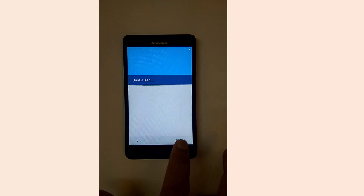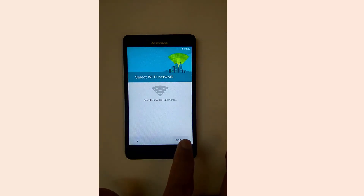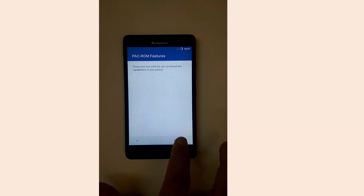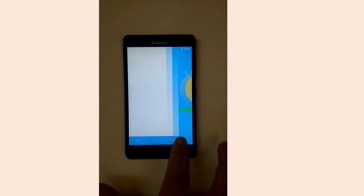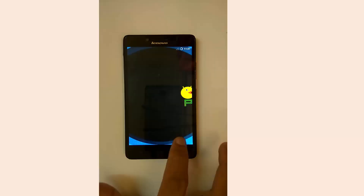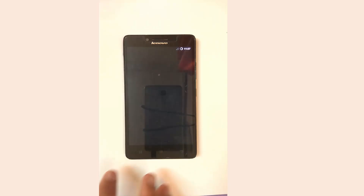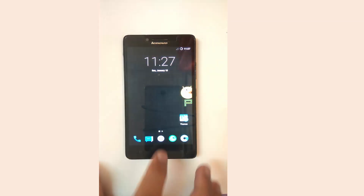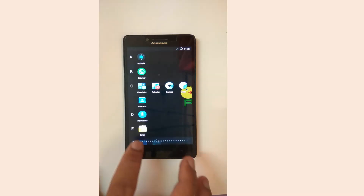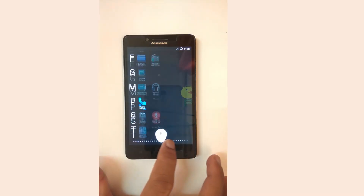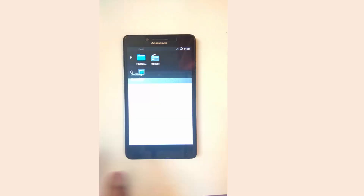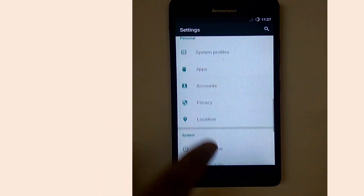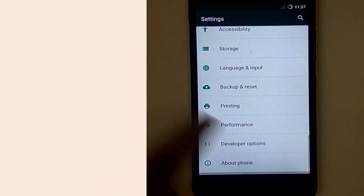Now select your preferred language, press Next, and complete the setup. That's all guys — you have successfully flashed the Pacman ROM to your Lenovo A6000 or A6000 Plus mobile.